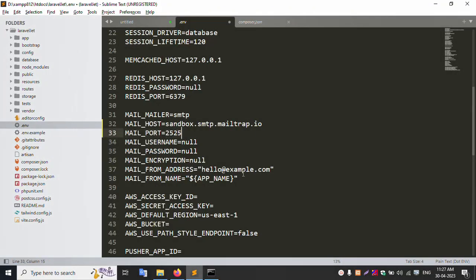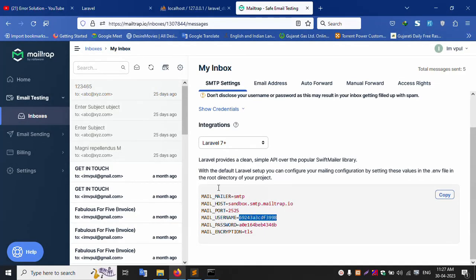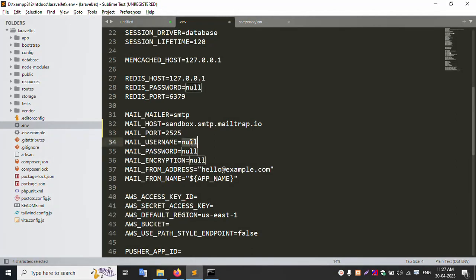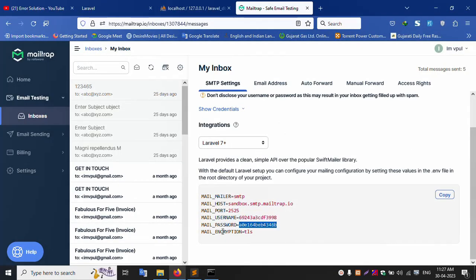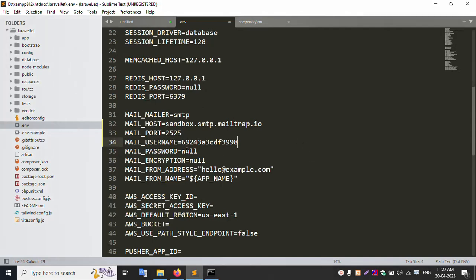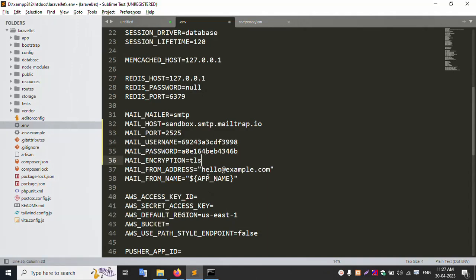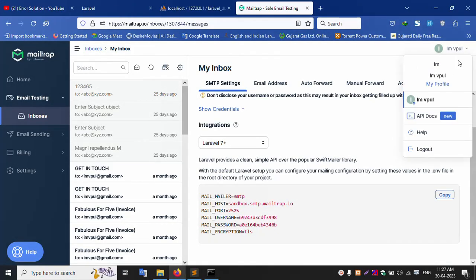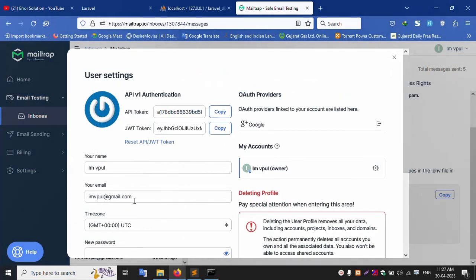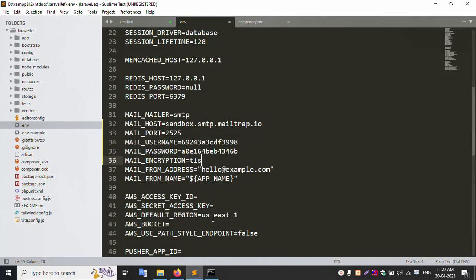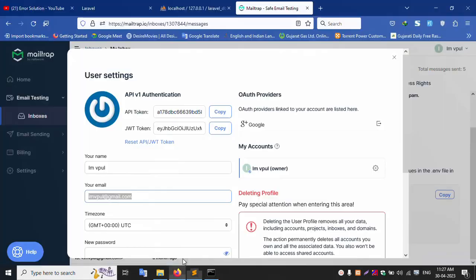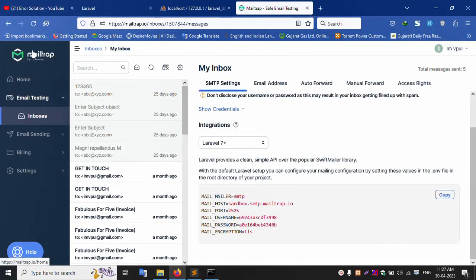In the .env file, paste the hostname into MAIL_HOST. Copy and paste MAIL_PORT as 2525. Copy the username and paste into MAIL_USERNAME. Copy the password and paste into MAIL_PASSWORD. Set the encryption key to TLS. Set MAIL_FROM_ADDRESS to your Gmail account — copy and paste your profile email.